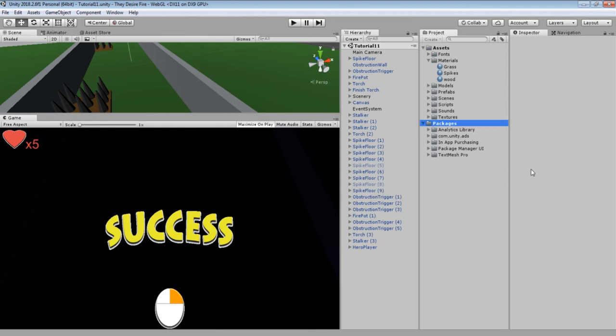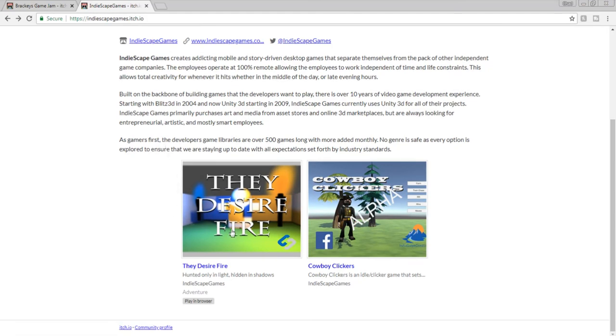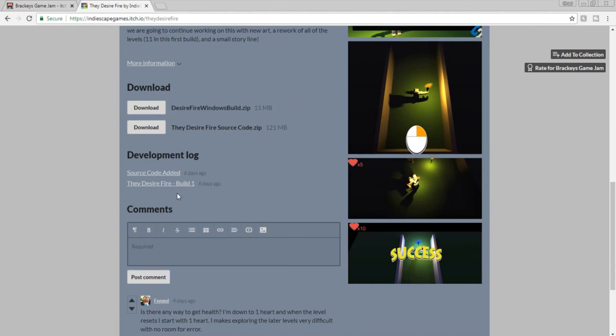I'm going back to itch.io and going to the game page. Remember that you can download the source code right from our page, and then all these assets and resources can be yours. This competition was to, number one, challenge yourself to create a game in less than a week, but also share knowledge amongst the community. If someone likes what I've done and wants to learn how I did that, they can either watch this video or download my source code directly and open up the code and figure out how I did something. I think that just about does it. Thank you for watching, and I'll see you next time.